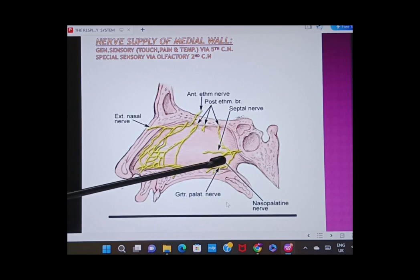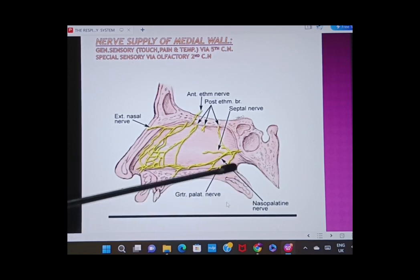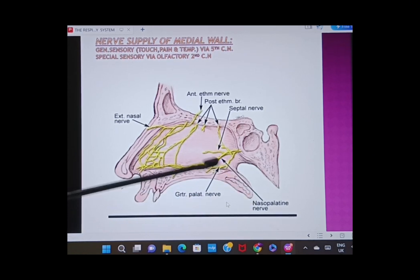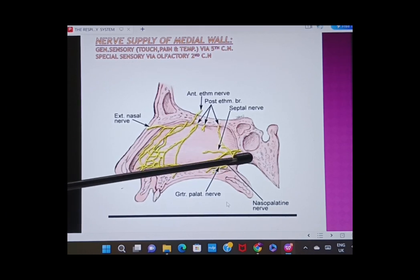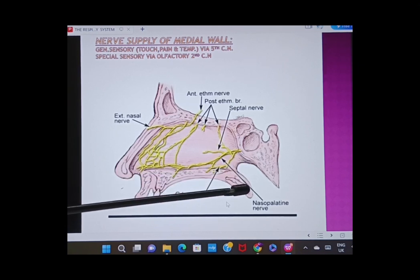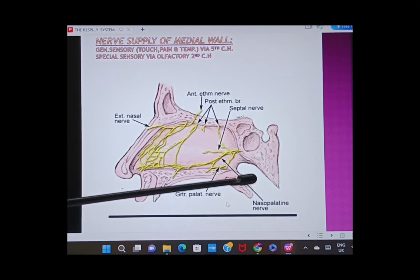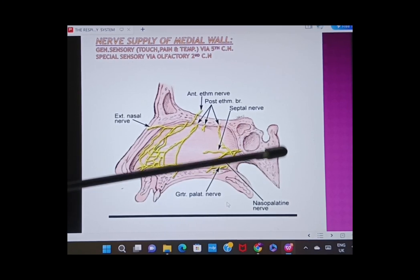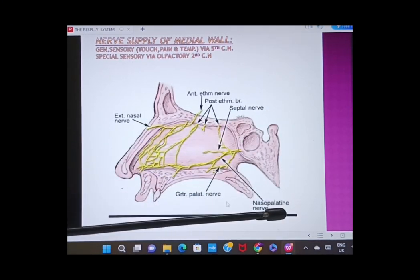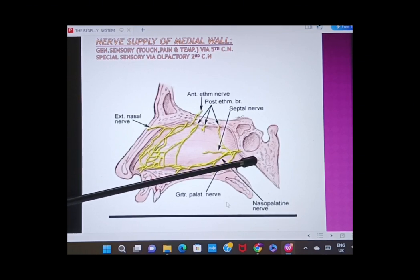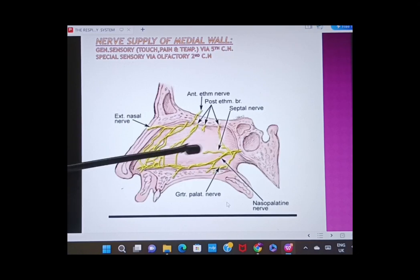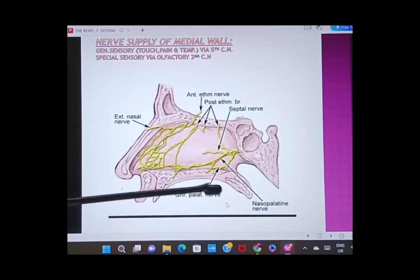You can also observe the nasopalatine nerve and the greater palatine nerve. These are branches coming from the pterygopalatine ganglion, which is related to the maxillary nerve. The maxillary nerve is a part of the trigeminal nerve — the fifth cranial nerve. This is how you get the nerve supply of the medial wall.